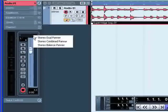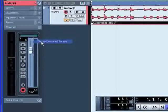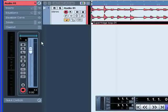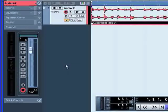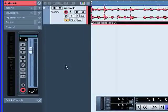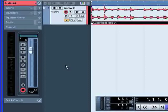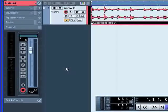If you select stereo combined panner, the left and right positions are shown as two lines with a blue-gray area between them. In this mode, the left and right pan controls are linked and can be moved left and right like a single pan control.